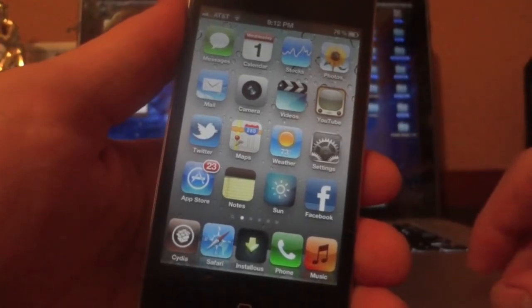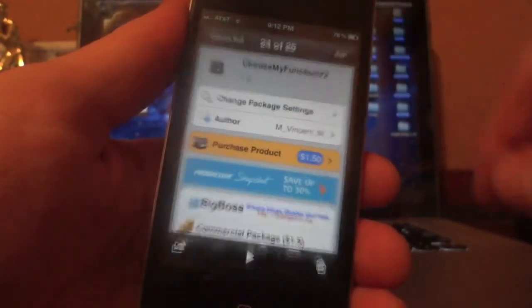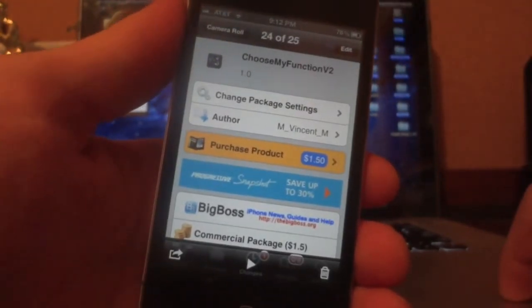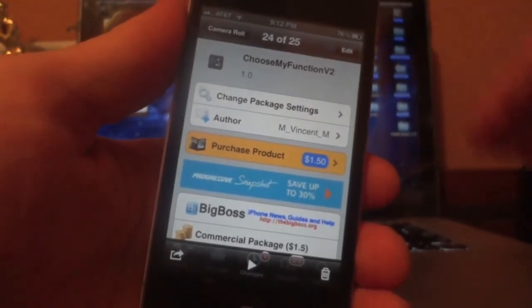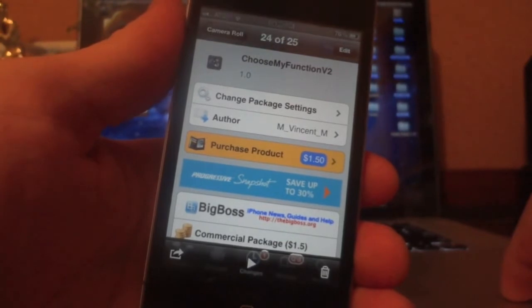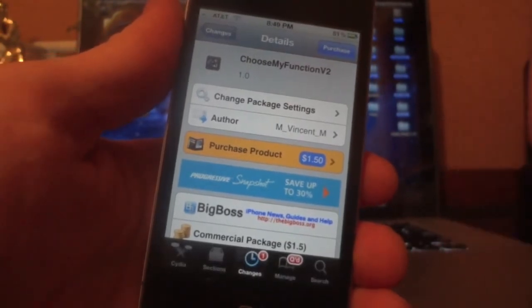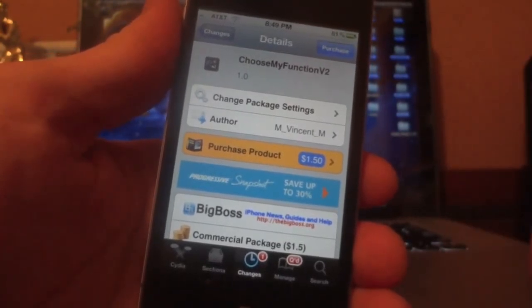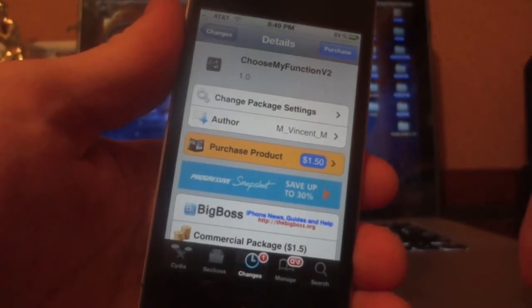Hey YouTube, Rich from Daily Jailbreaks here, and today we have another Dynamic Duo video for you guys. We did one of these really early in our channel's history, but we're back with another one. We have two tweaks for you guys today — I really want to get some tweaks out for you, and I know we haven't done any of those in a while.